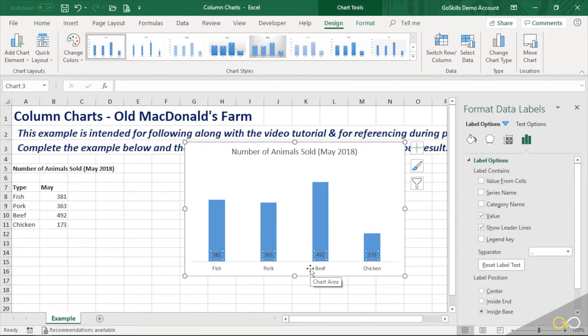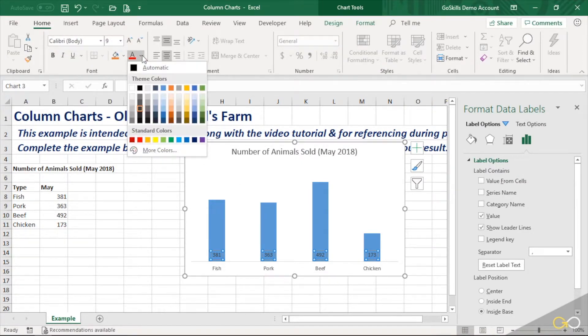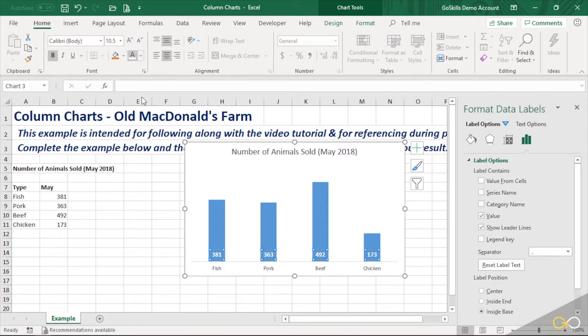So you know what, we'll go to the home tab. And this is just a font. So we'll change the font to white. And maybe we'll make it bold. And I could even increase the font size by a couple of points to really make them stand out.